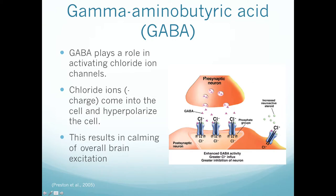When GABA is released from a presynaptic neuron, it binds to its receptors — postsynaptic ligand-gated channels. GABA binds, allowing a pore channel to open, and that opening causes an influx of chloride into the postsynaptic neuron. The influx of negative ions hyperpolarizes the cell, making it very difficult to reach the charge necessary for threshold and thus an action potential.